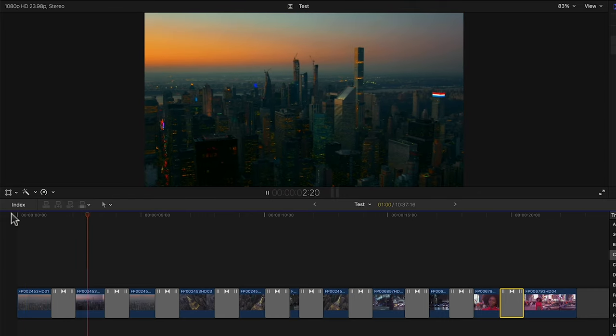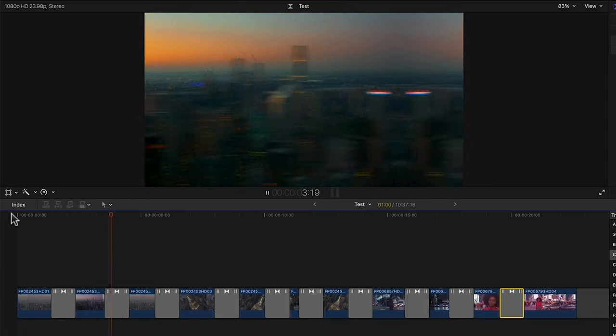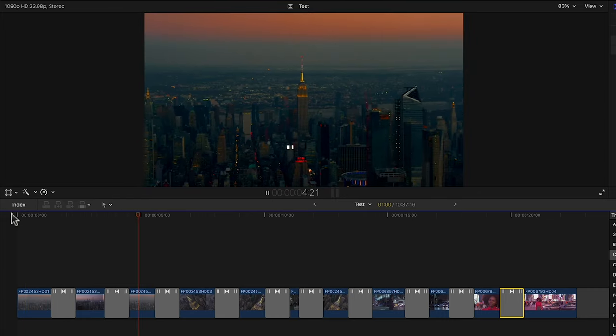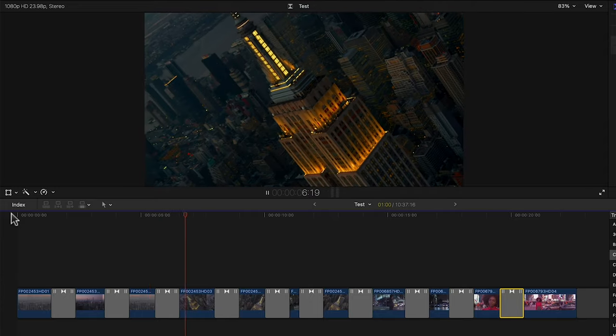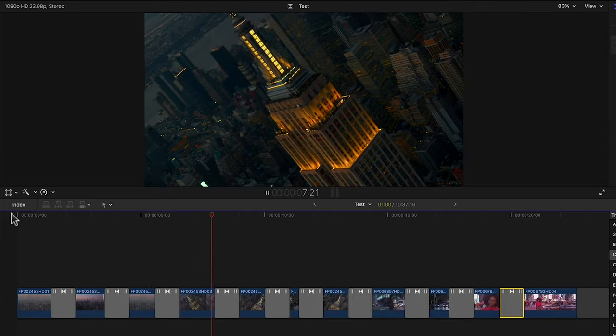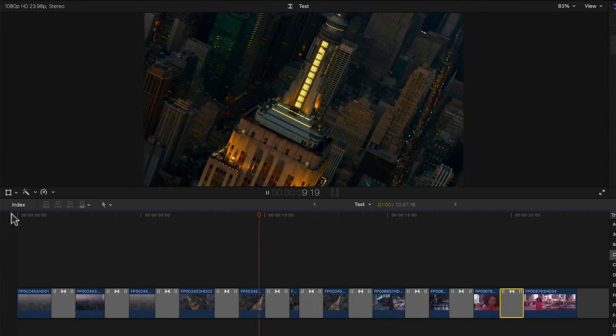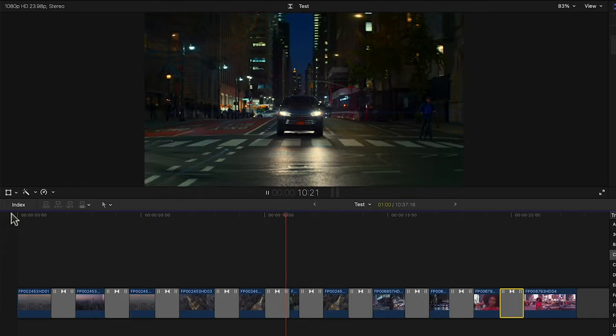As you can see these transitions help to create the illusion of a continuous shot and even trick our minds into thinking that we're looking at an actual camera move thanks to the motion blur.